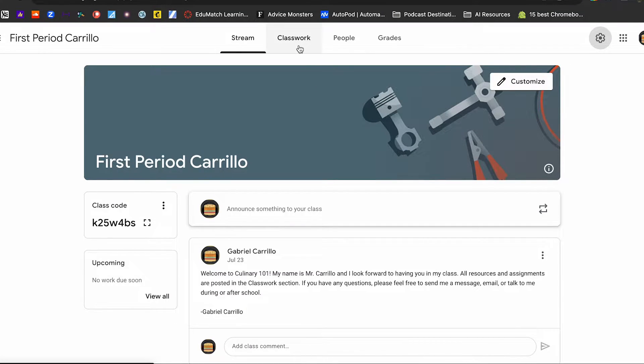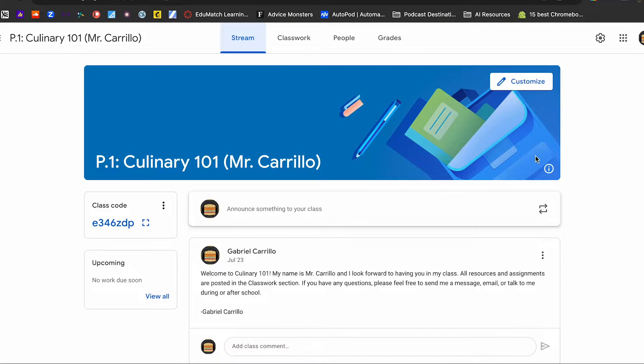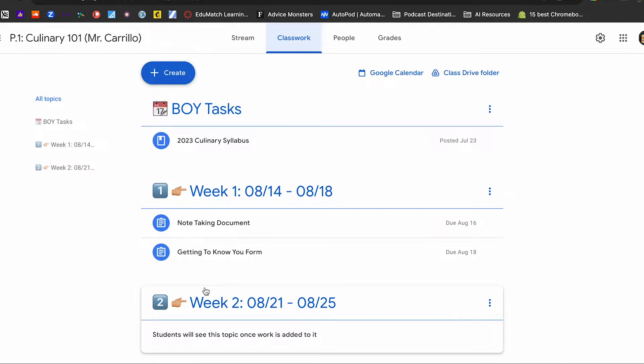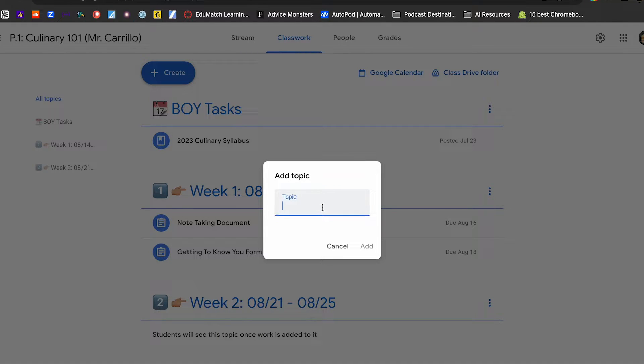The second thing you might have noticed is that in Google Classroom number one there are no topics — it's just kind of a dumping ground for assignments. Google Classroom number two's classwork section is more organized because I've got actual topics. The way to do that is you create a topic. This is where you can sit down with your team, your grade level, your content area — whatever organization, club, or class you teach — and start thinking about how you're going to plan your year out.